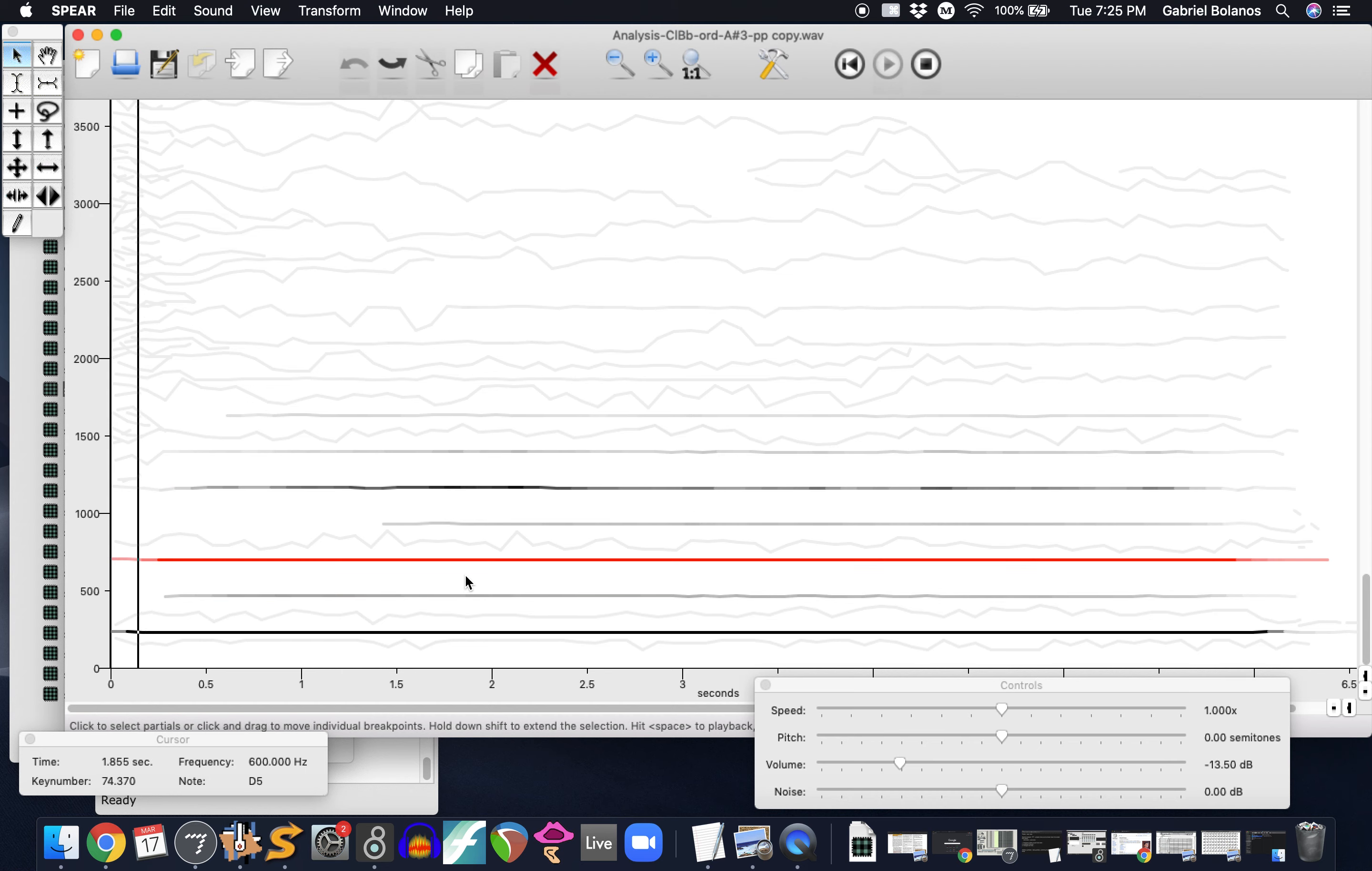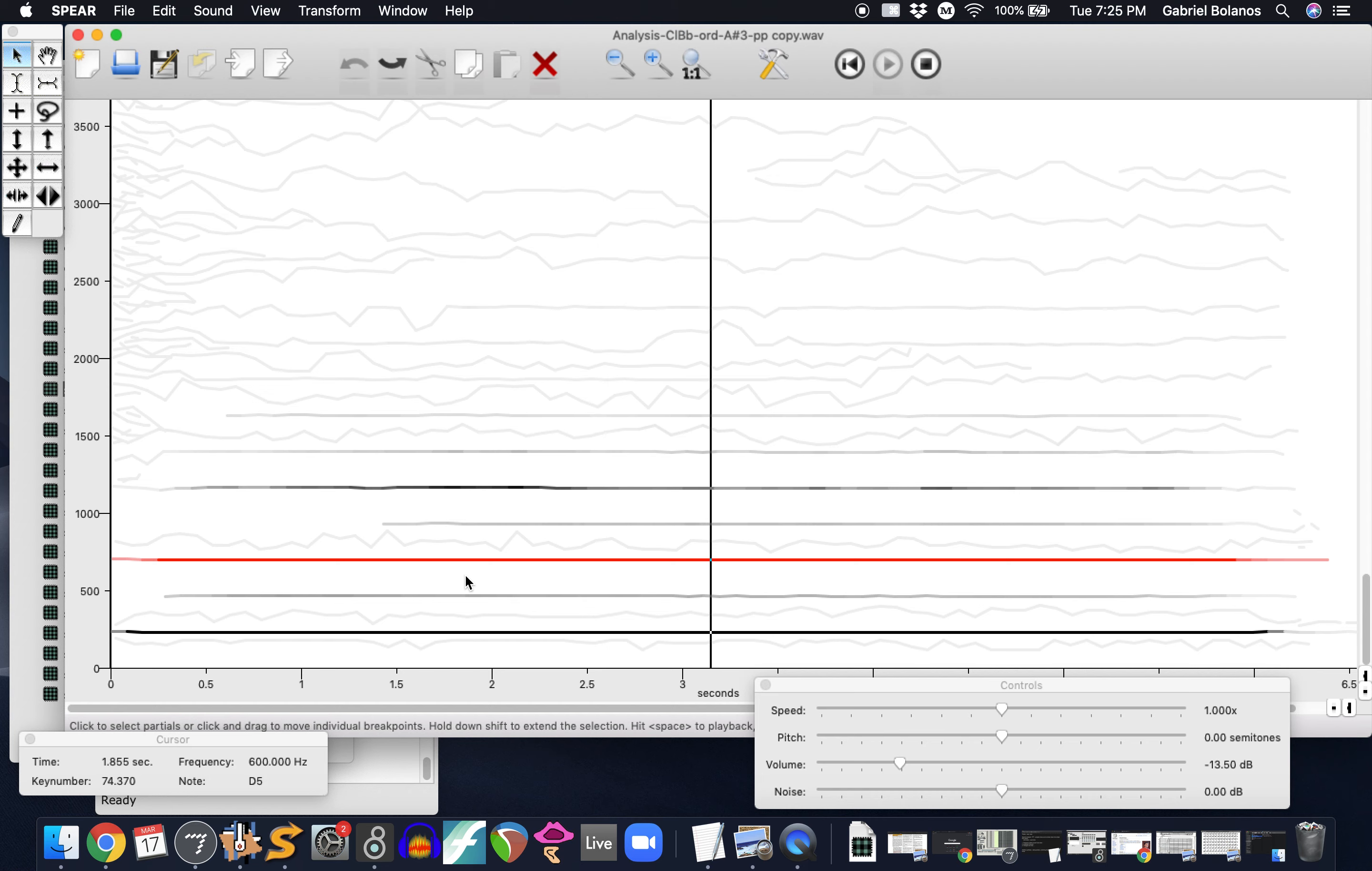So playing around with the software, taking any recording you like, will give you a really good understanding of the effect of the overtones. The effect that overtones have on timbre.